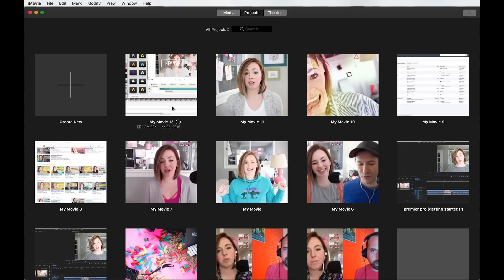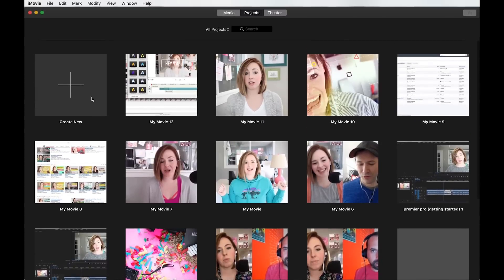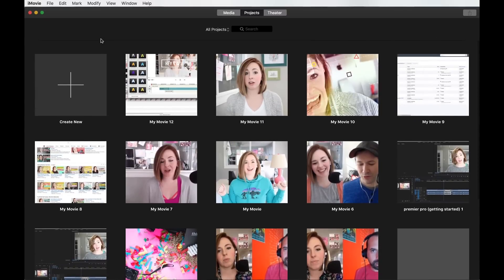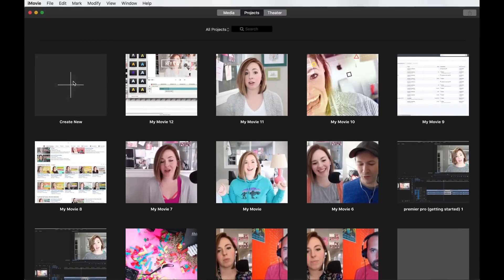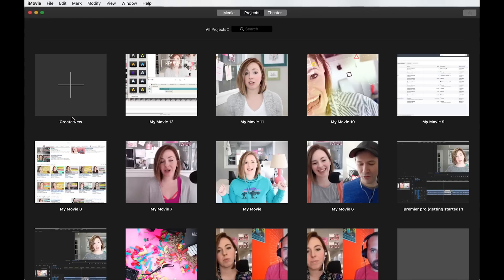Then you can totally delete these or whatever out of here once you're done, but first and foremost, you want to go to create new to create a new movie. Now you can create a new trailer if you want to, but for the purpose of this tutorial, I'm totally just going to show you the movie part. So just create new and movie.